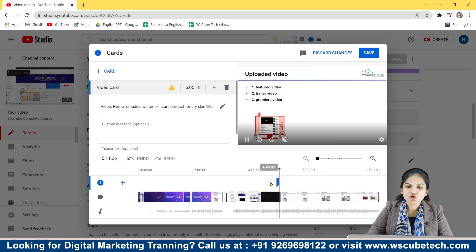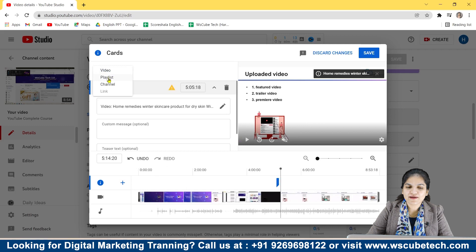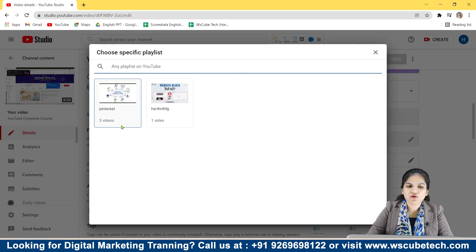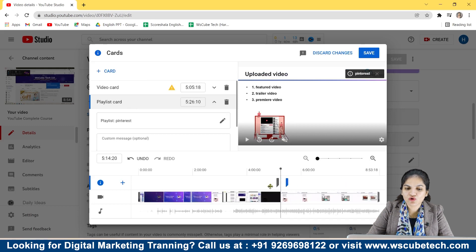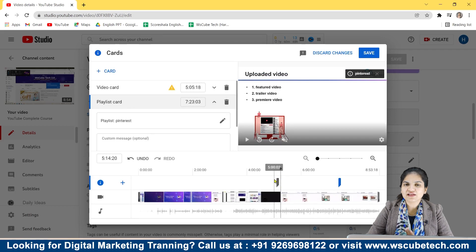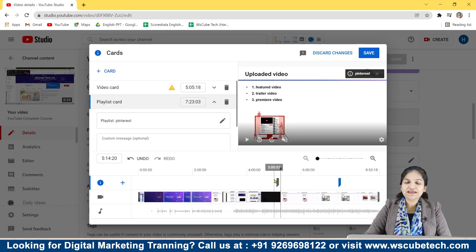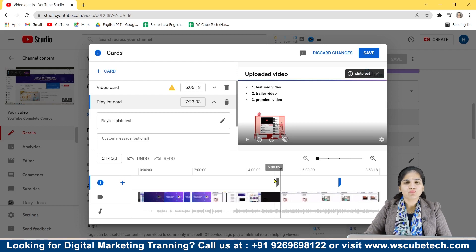You can add as many cards as you want. For example, I'm going to add a playlist card — select any playlist you have created and choose the timing at which you want that card to appear. You can add as many cards as you like, but I would recommend adding only two to three cards in a video, and most preferably just one iCard.